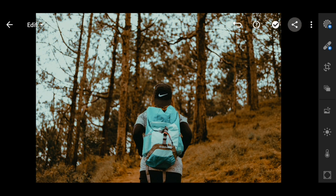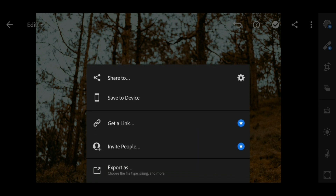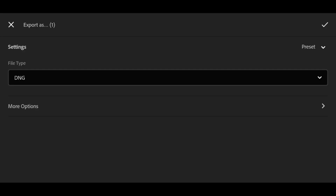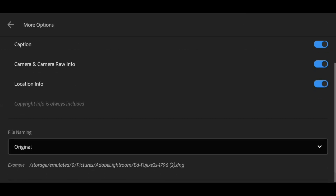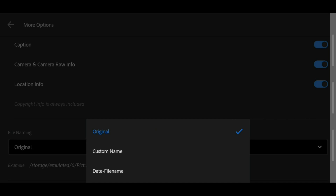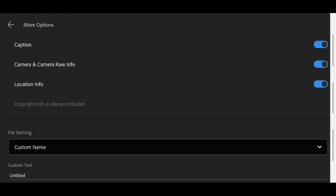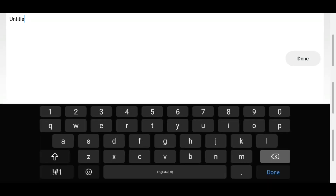This will serve as our reference for comparison later on. This is actually the most requested video based on the comment section of my preset videos that I posted previously. Now I'm gonna show you three possible options on how you can minimize the size of your DNG file.